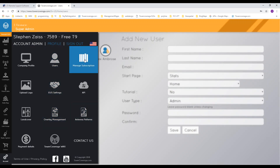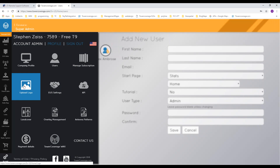The managed subscription page is where you can go up and down tiers. If you run out of API calls, you can come here and upgrade to a new tier to get more. The upload logo section lets you upload a PNG or JPEG up to 2 MB. When you use the print link option on a link, having a logo uploaded means your logo appears at the top of the printed link rather than the Tower Coverage logo — useful for presenting point-to-point link analyses to potential clients.